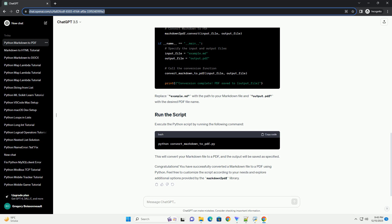Create a Markdown file, example.md, with your content. For demonstration purposes, let's use the following Markdown content. Create a Python script, example_convert_markdown_to_pdf.py, and use the following code. Replace example.md with the path to your Markdown file and output.pdf with the desired PDF file name. Execute the Python script by running the following command. This will convert your Markdown file to a PDF, and the output will be saved as specified.